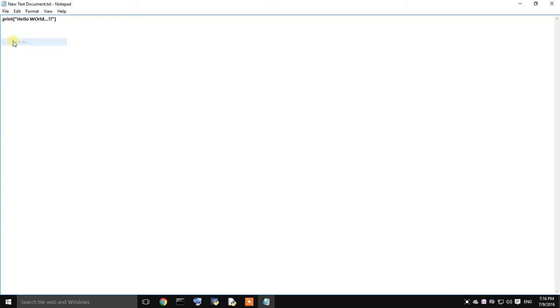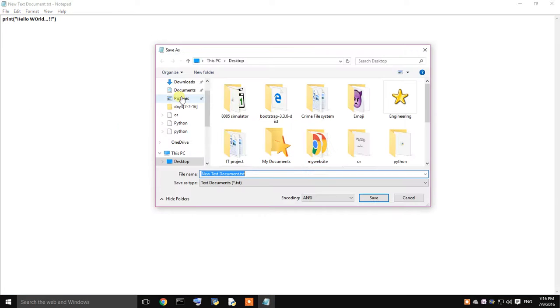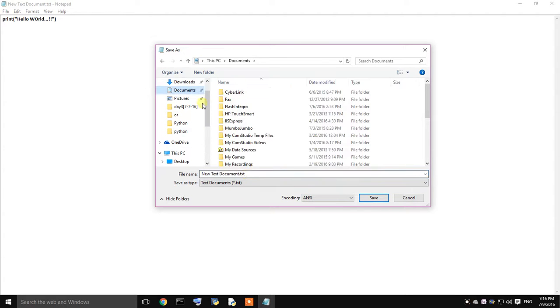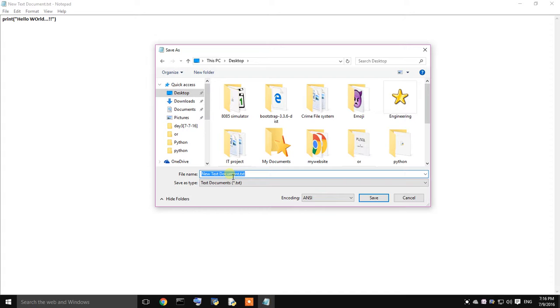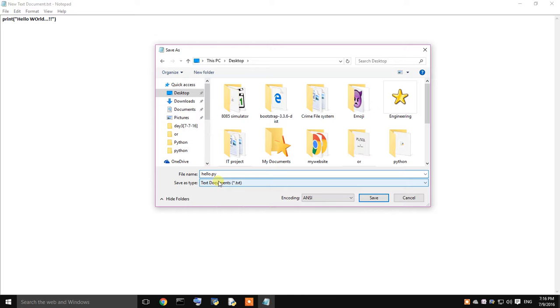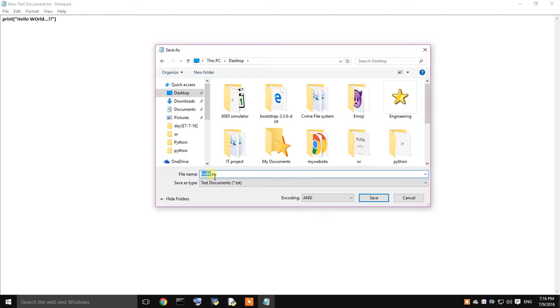I am going to save this on my desktop. Just select the desktop. I am going to name this file as hello.py. Now, I want you guys to be specific about the extension. Whatever file name you specify for this, I have mentioned as hello as my file name. And after the file name you have to mention .py. This is a mandatory step.